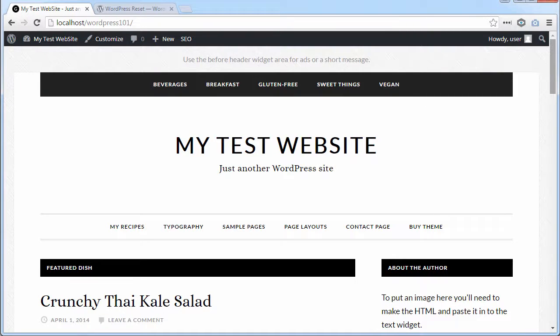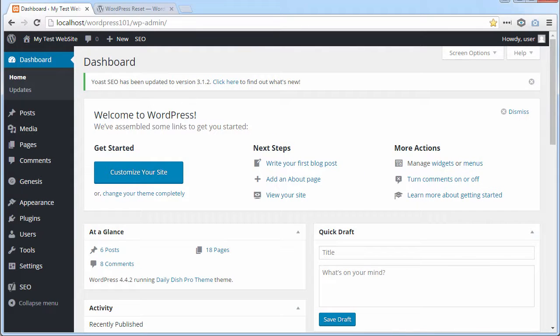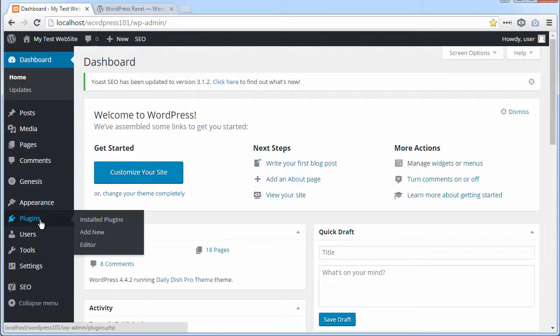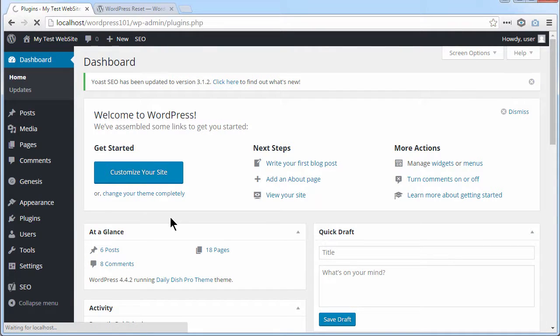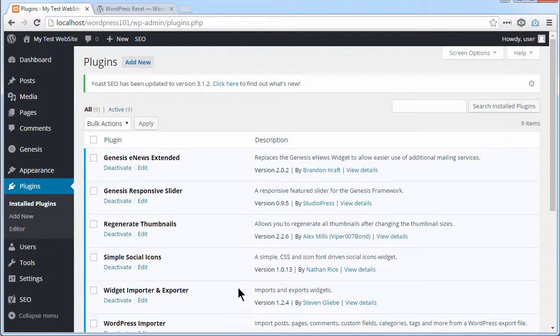So I need to go to my dashboard. I'm going to make sure the plugin is enabled. And then I'm going to reset the site.